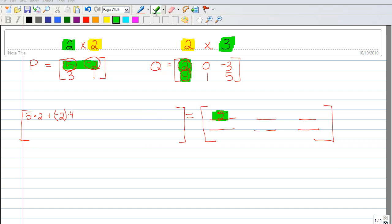Now I'm going to repeat this process with the second row. I go back to the first column because I need to fill in the second row, first column element of my product matrix. I go 3 times 2 plus 1 times 4. That's 6 plus 4, which is 10. I have now found the next element.